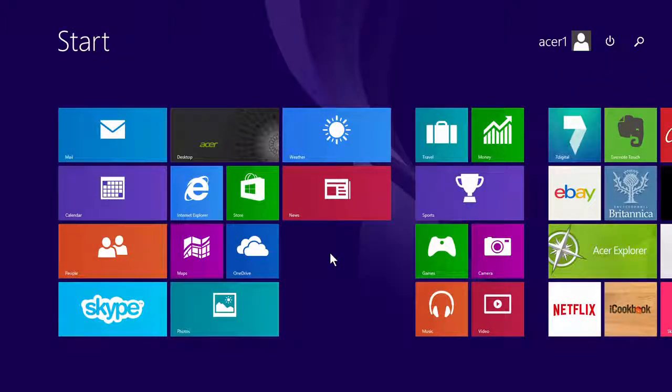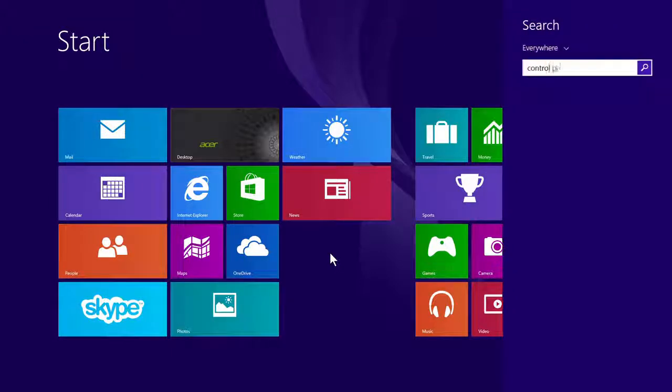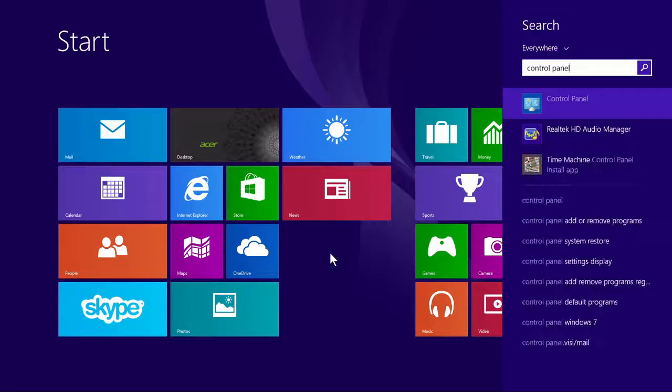It's possible to prevent a specific Windows Update from installing by hiding it. To do so, make sure you're on the start screen and type Control Panel.